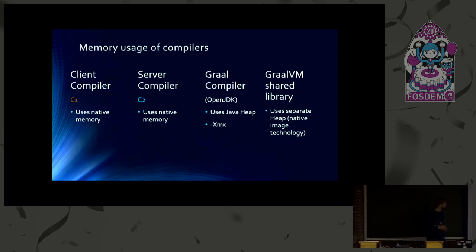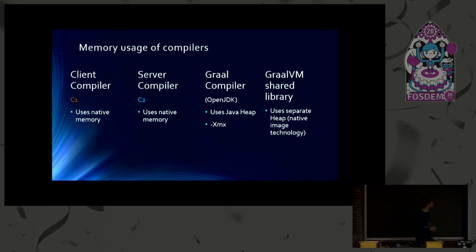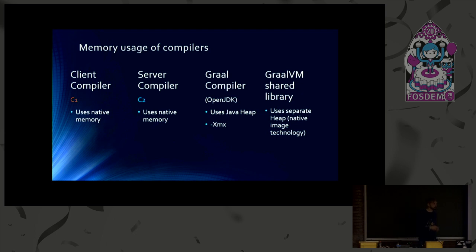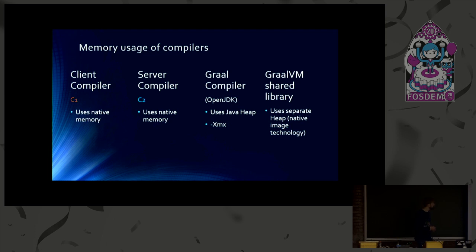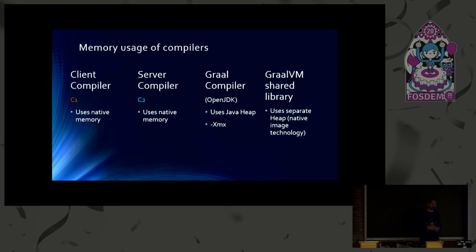So that's already it, what I wanted to tell. Maybe a few remarks. It is also possible to configure the compiler threads to use lower memory. For example, you can tune inlining. But of course, that may have performance implications. And it is also possible to set a node limit for the C1 compiler that will make it smaller or will limit the memory it uses. But of course, that has always side effects. So I wouldn't recommend that in general.